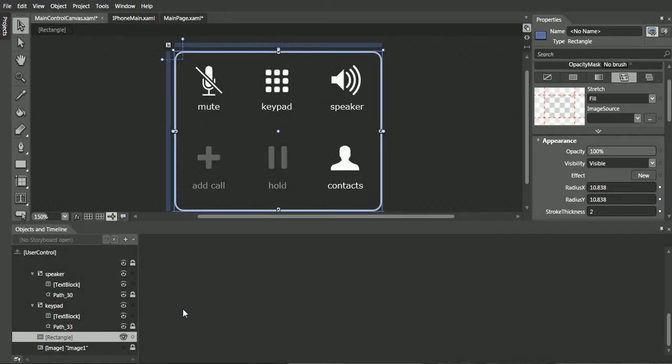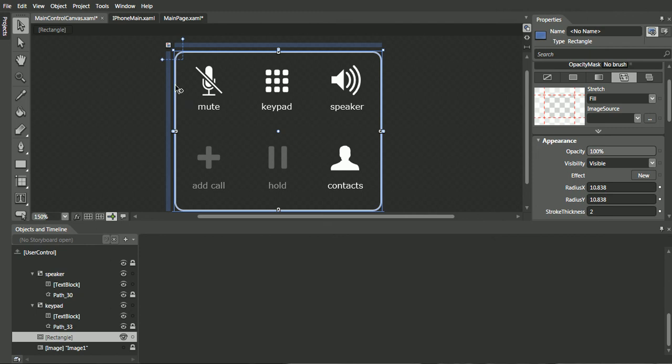So now that we've shown the absolute position capabilities within Blend, the next feature to go over would be the ability to stack objects on top of each other.